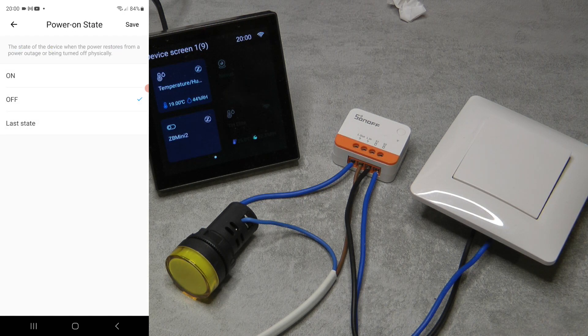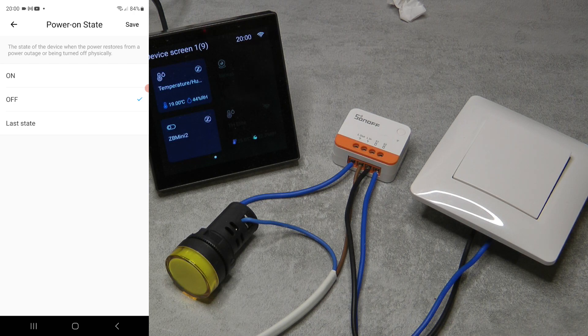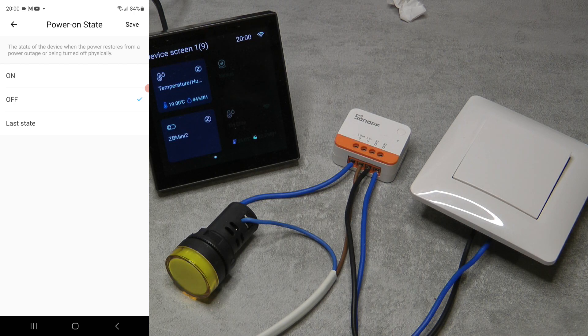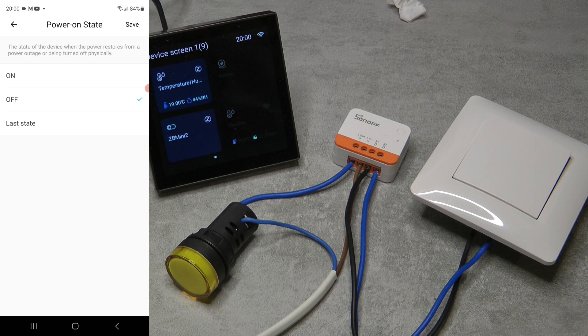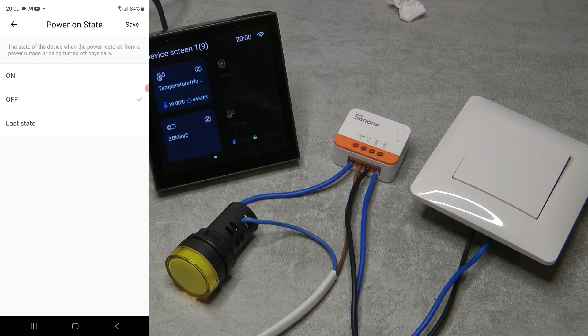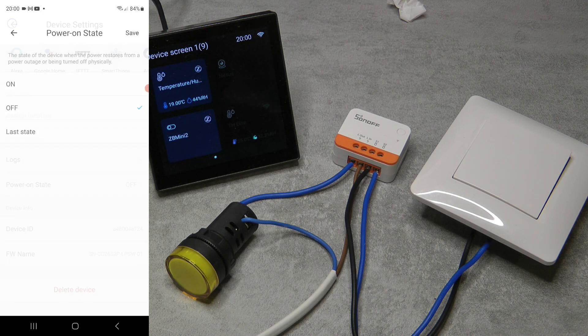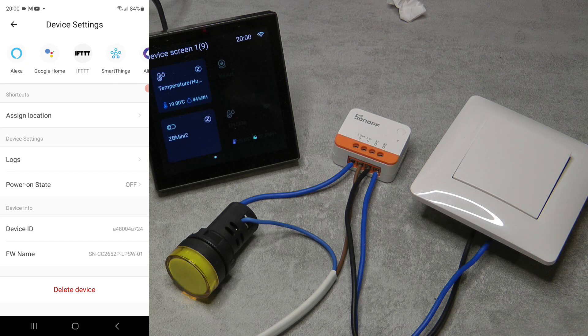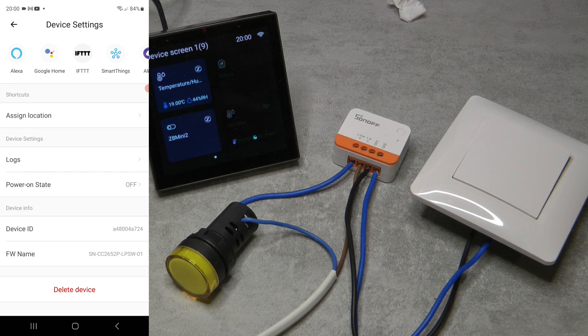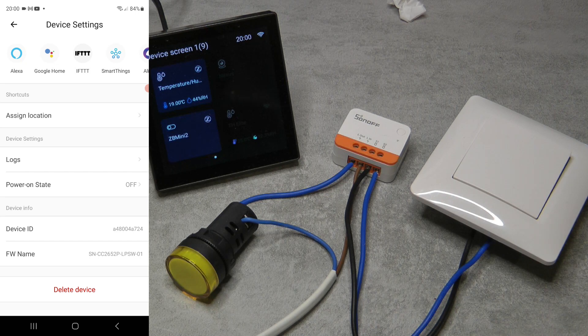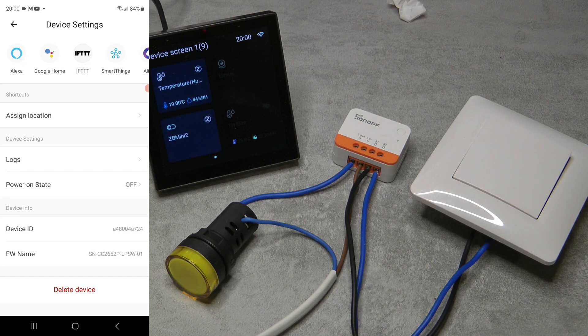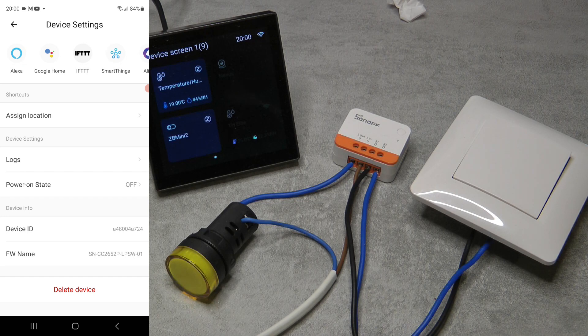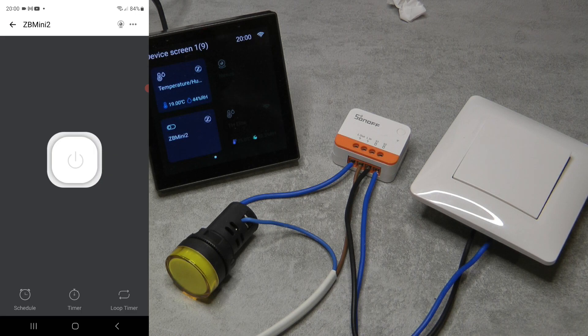I think it's great because anything that comes on as soon as the power is powered on, well that would be a nightmare in a power outage situation, especially if it happens overnight. So you have the power on state, and then the rest is just the usual things - you have the device ID, the firmware, and if you want to remove the device you can remove it here.